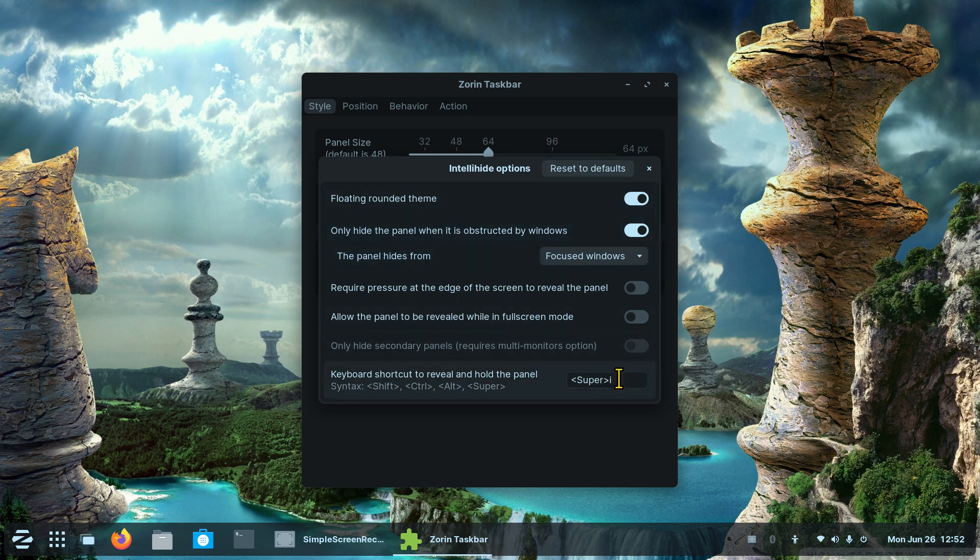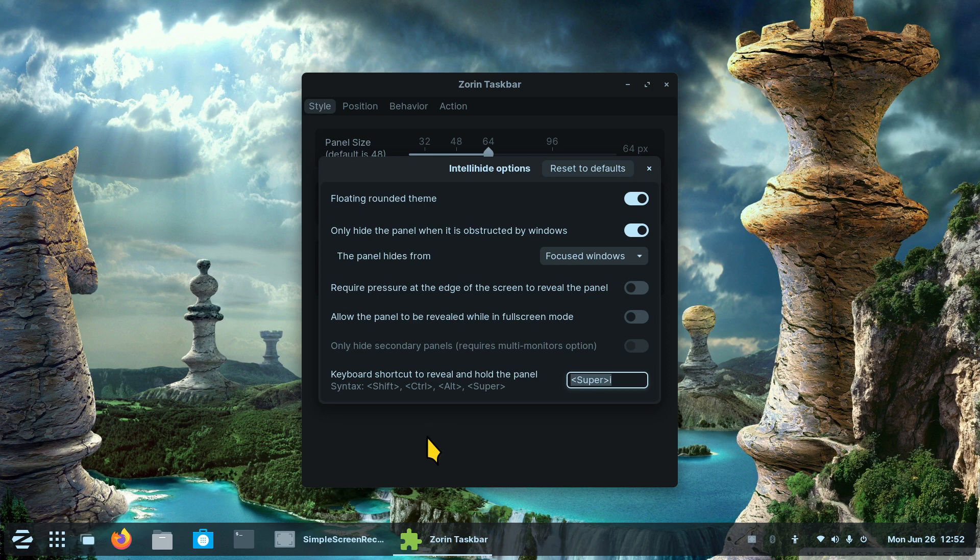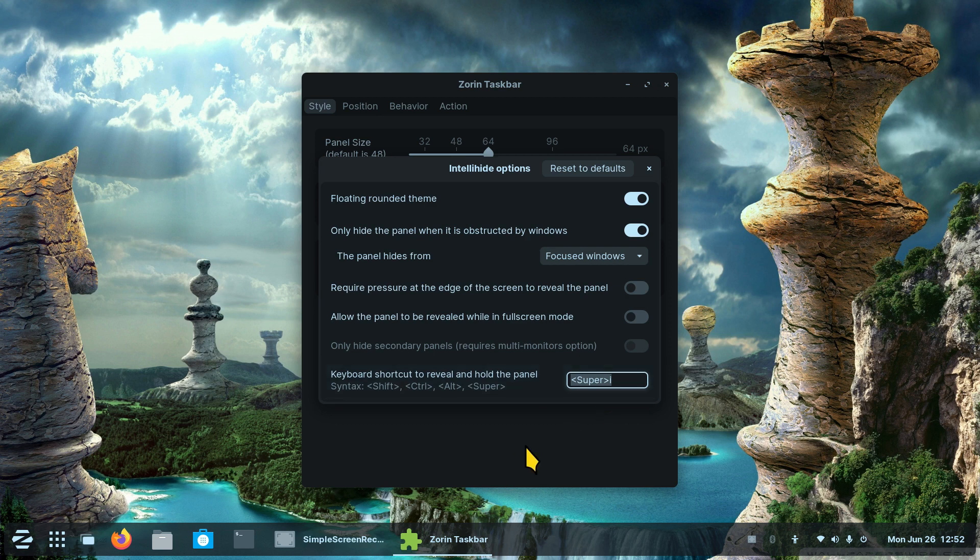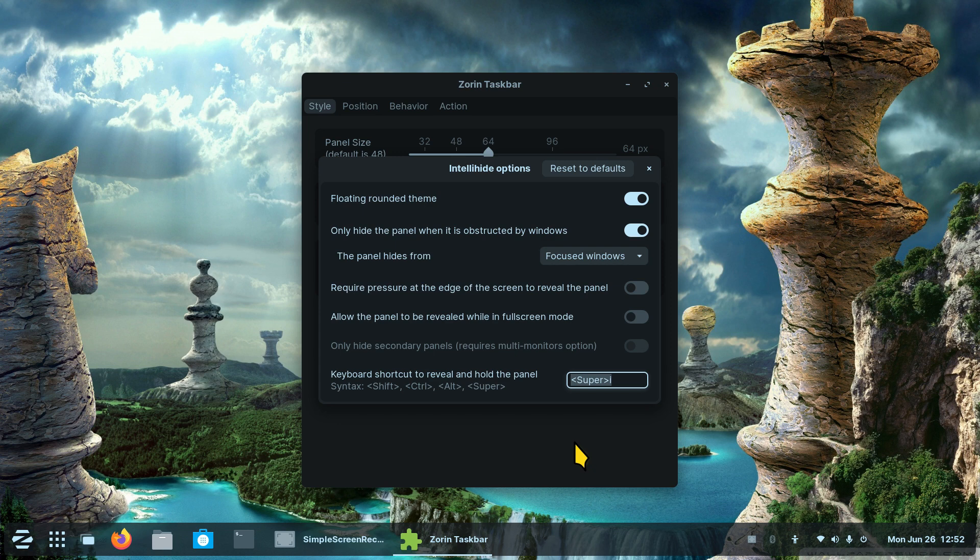If you get into trouble just reset to defaults, but I wanted you to be aware of this one right here because a lot of people make this mistake and then they wonder why it doesn't intelli-hide. It's currently set for Super+i. What's a Super key?